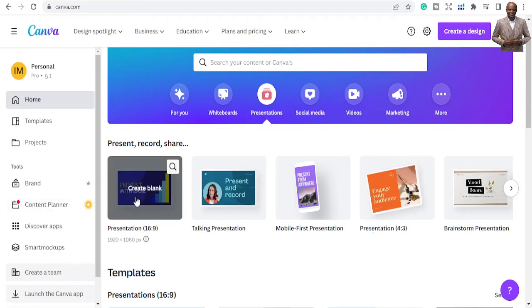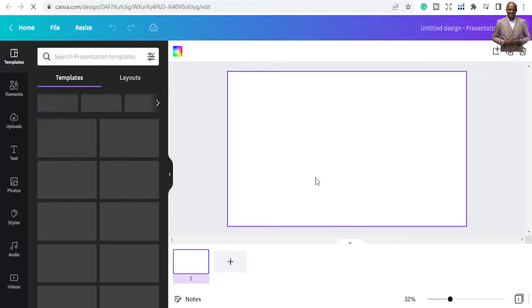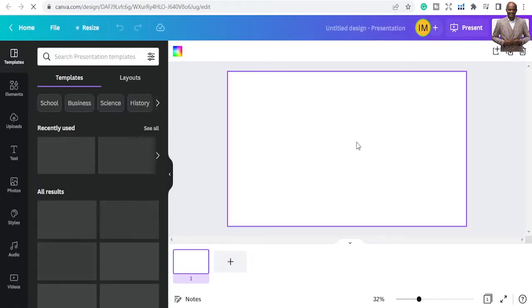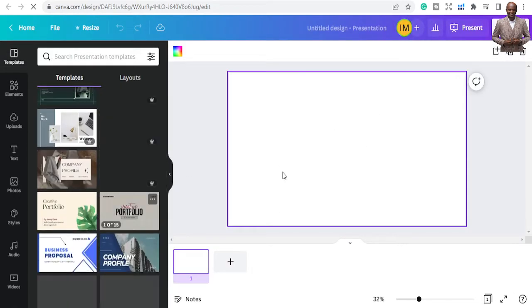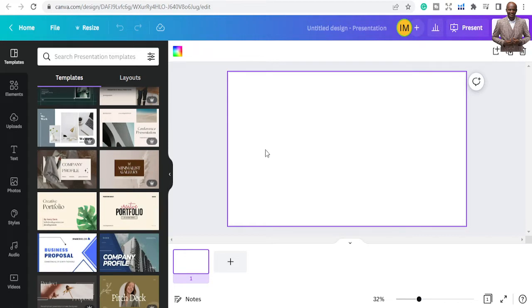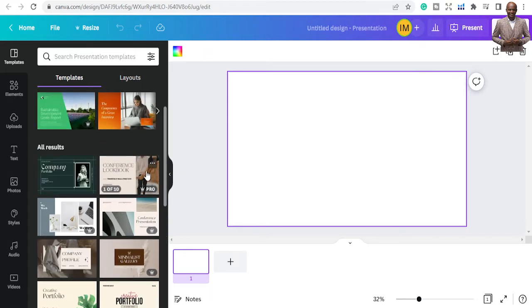You'll see presentation options like 4:3 and 16:9 aspect ratios. The 16:9 is like a video-type presentation that fills the screen — great for YouTube-style videos. Click on that and it will give you a row of templates, including a blank one you can use to start from scratch.